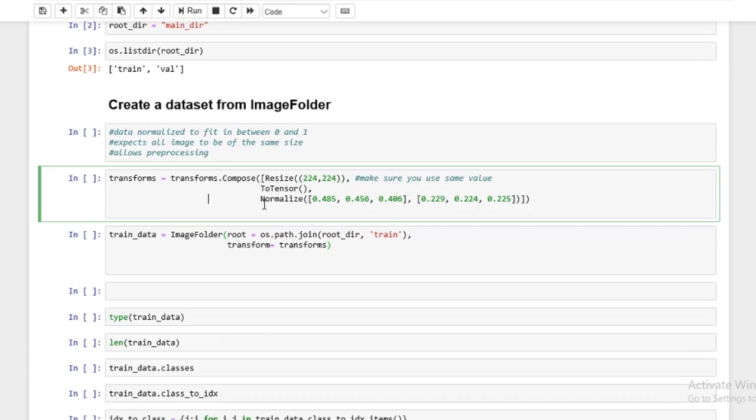All right, so your model expects the data to be the same size. See, each image has to be the same size. So that's why you have to resize it to a specific size. Now, some of the ImageNet models have a cap as to how small the data can be. And I think there's no cap as to how large it can be. But there is a cap as to how small the data could be. I think it could be 128. I'm not exactly sure.